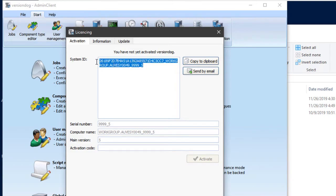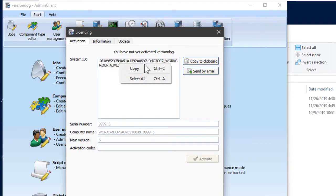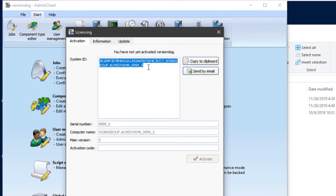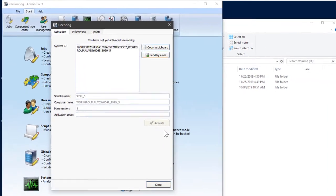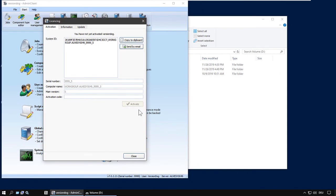Just copy this system ID and send that to support@alvezi.com. We'll send you a new activation code, and you'll be good until you decide to move again. When you get the activation code, put it in here, click activate, and that's it — you're done.